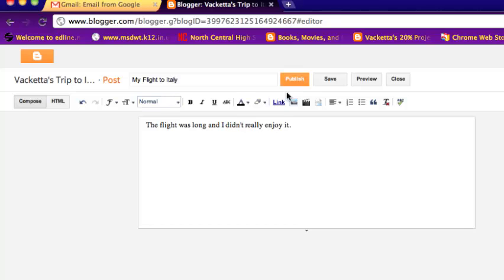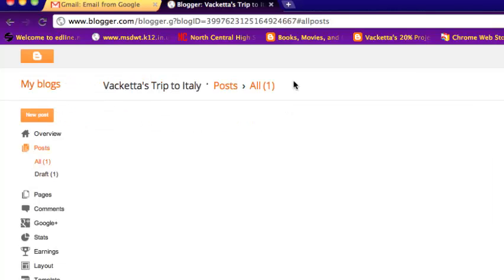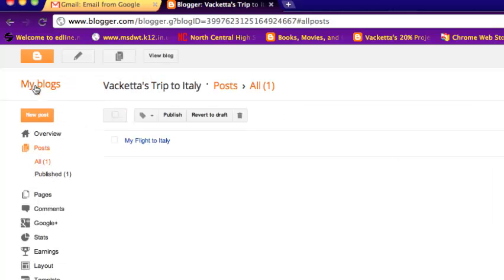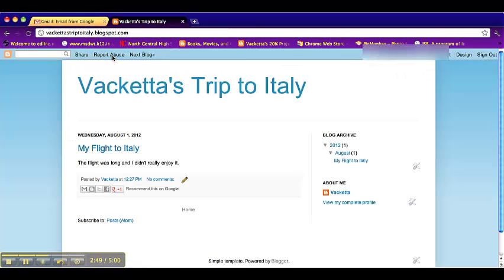Then you can click publish. If you are writing a blog post and you don't necessarily want to publish it quite yet, you can click save. But this is publishing, so that means it will be on your blog. So if you click view blog again, you can see that you have your first post there.